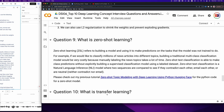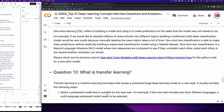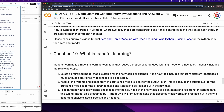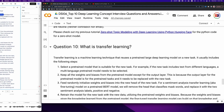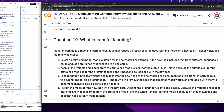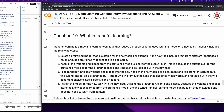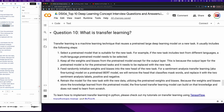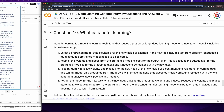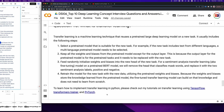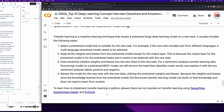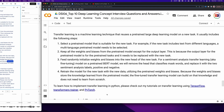Question 10: What is transfer learning? Transfer learning is a machine learning technique that reuses a pretrained large deep learning model on a new task. The steps include: (1) Select a pretrained model suitable for the new task — for example, a multi-language model for multilingual text. (2) Keep all weights and biases from the pretrained model except for the output layer, which must be replaced for the new task. (3) Feed randomly initialized weights and biases into the new output head — for example, replacing BERT's masked word classification head with two sentiment analysis labels (positive and negative). (4) Retrain the model on the new data, leveraging pretrained knowledge so it does not need to learn from scratch. Tutorials on transfer learning using TensorFlow, Transformers Trainer, and PyTorch are linked in the video description.